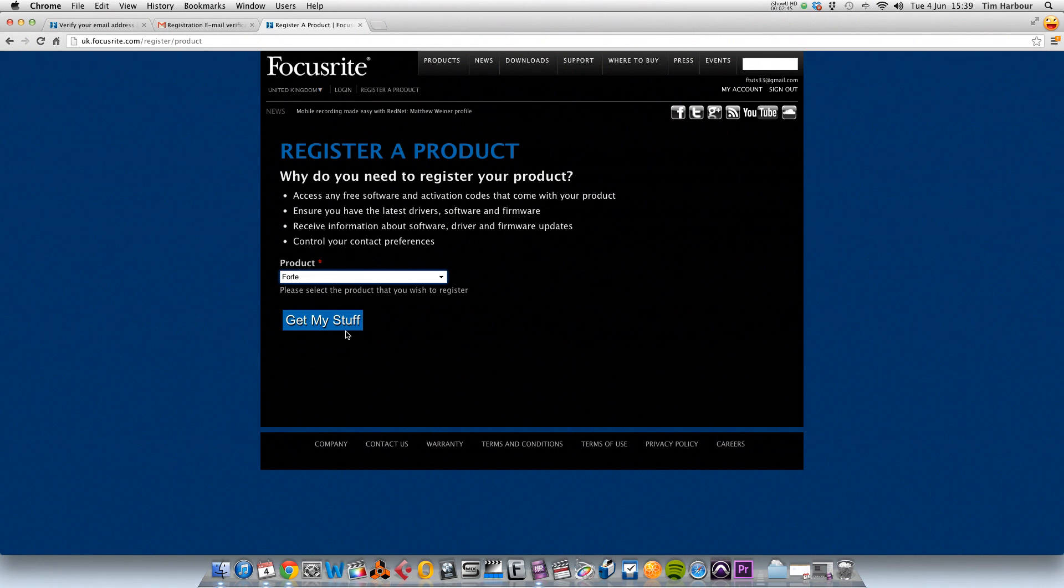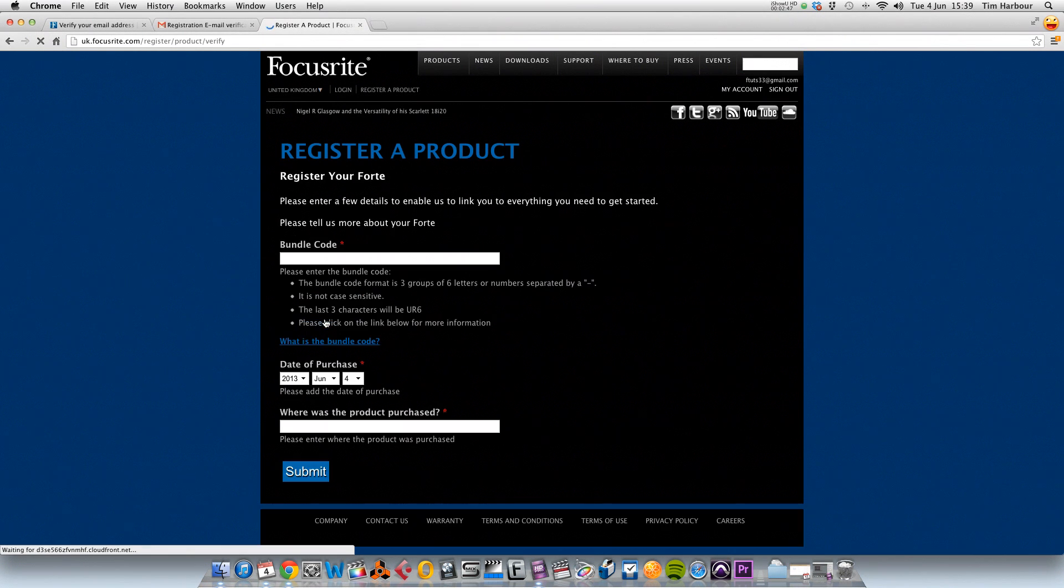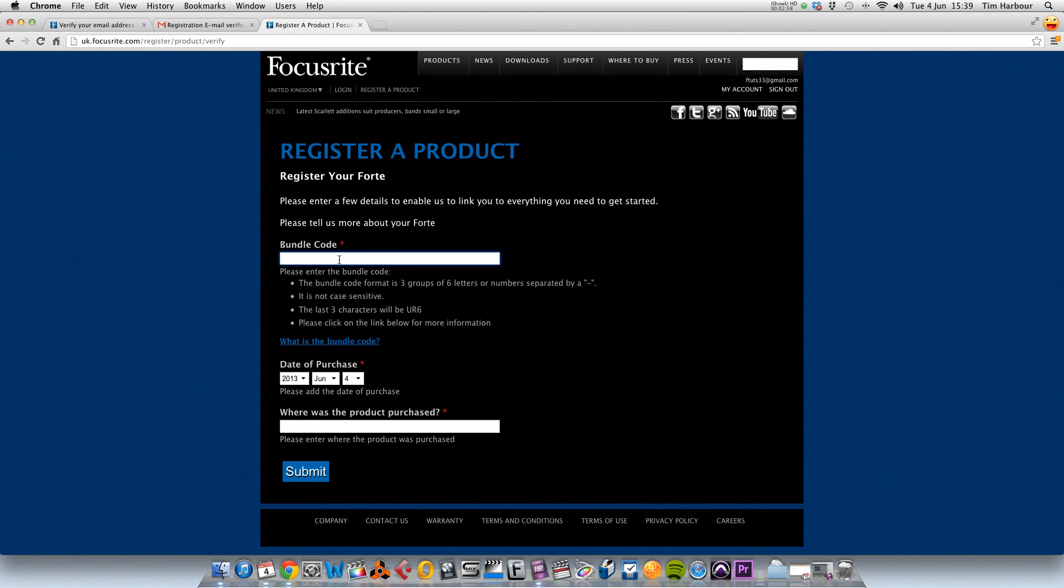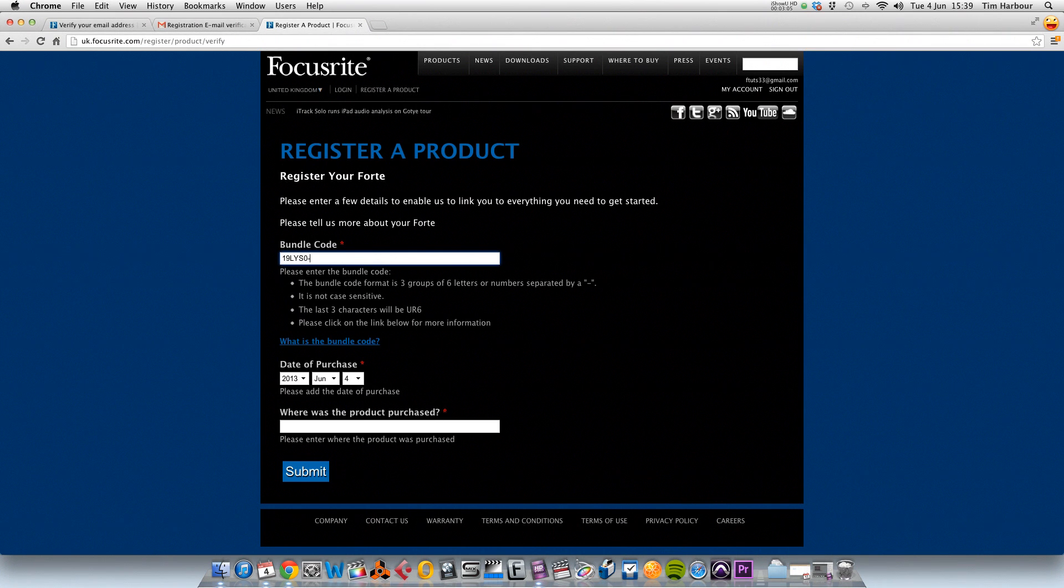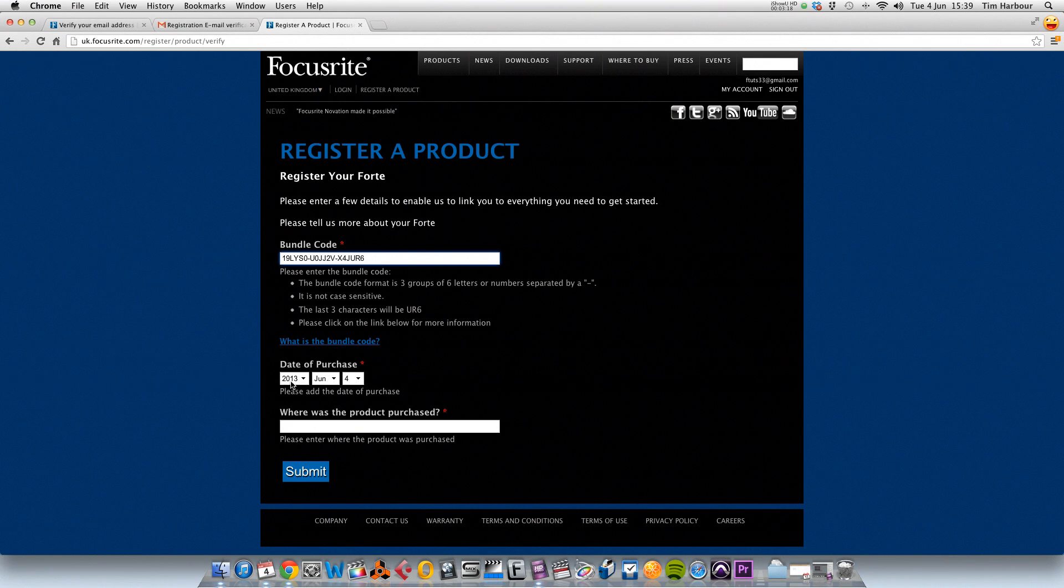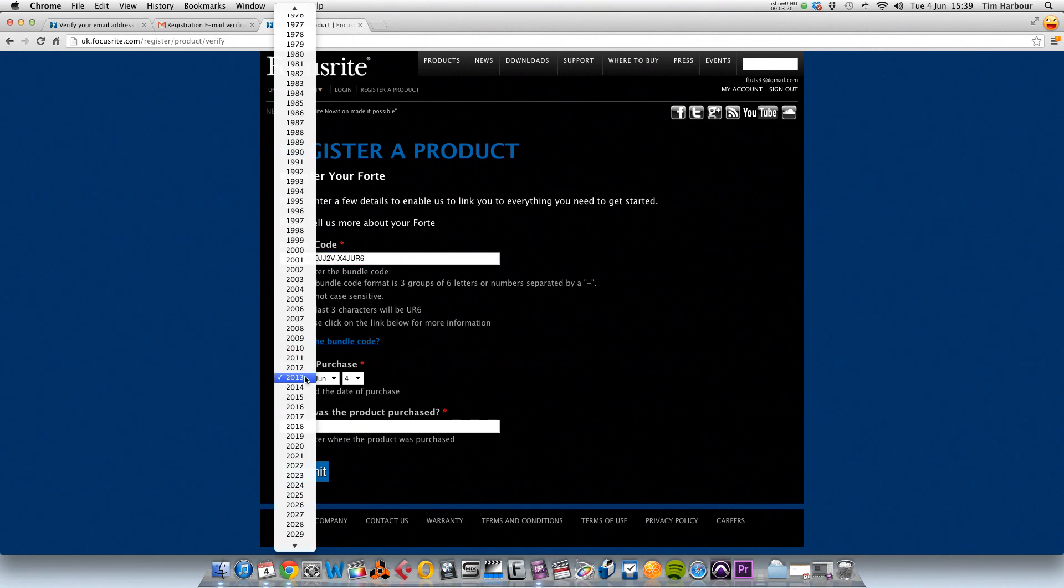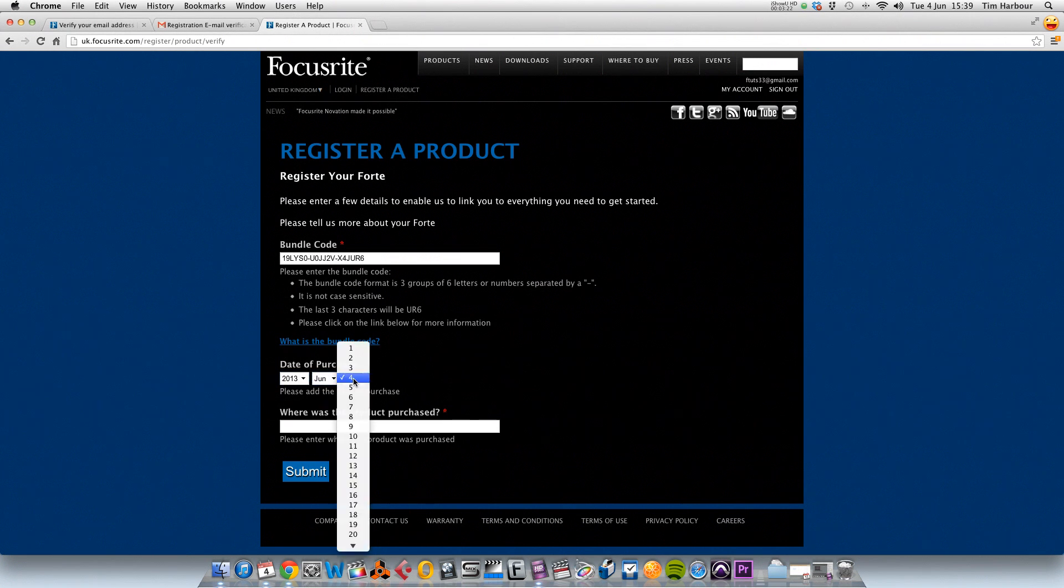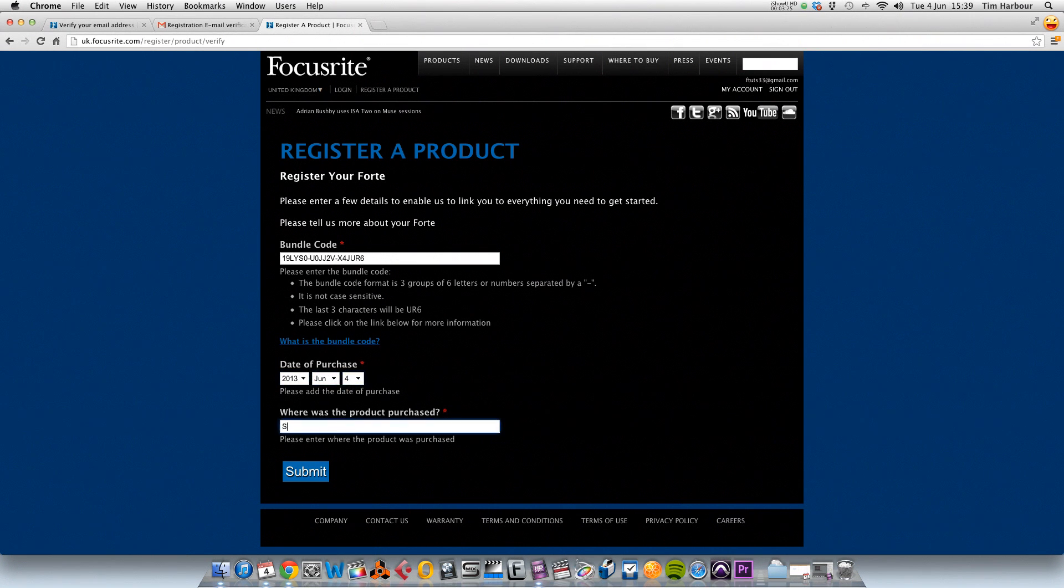So I'm going to click on get my stuff. So now we need to enter the code on the bottom of the card that we were referring to earlier on, so I'm going to do that now. And I'm going to include the date of purchase here and where the product was purchased as well. When you're ready, click on submit.